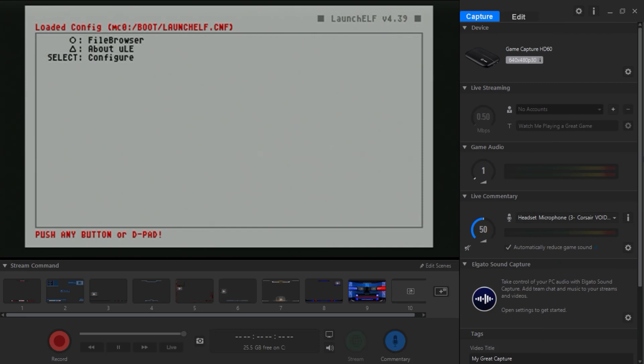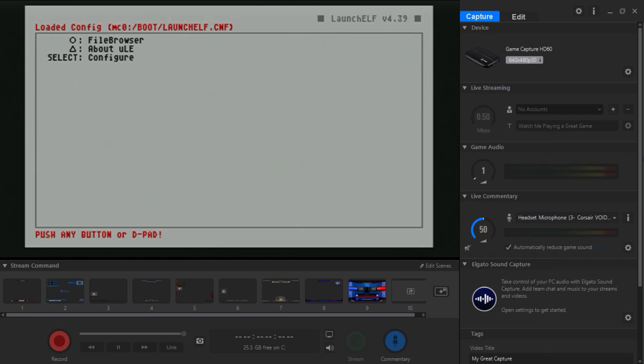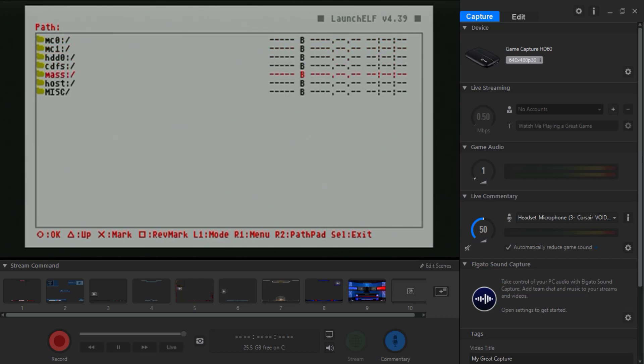Once you are right here press O to file browser. Go down to mask that's your USB. Make sure that your USB is in FAT32. Now once you are on your USB you want to load the RetroArch PS2 quickness ELF. Press O or circle.